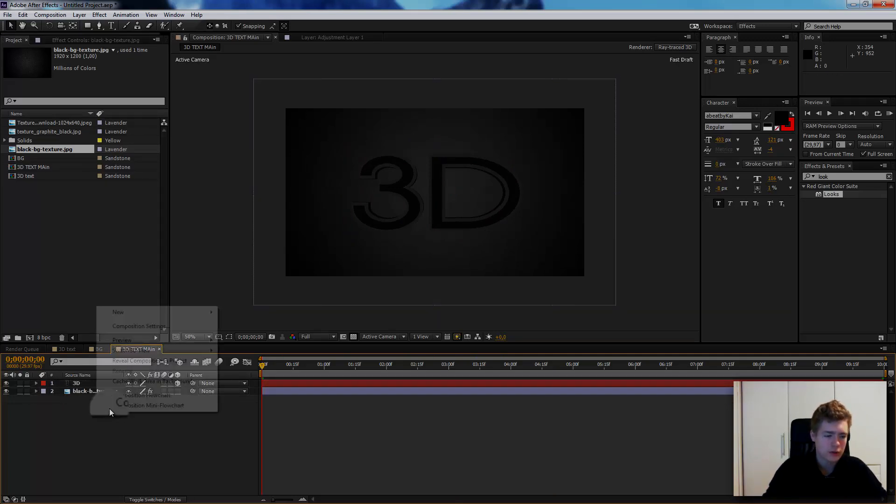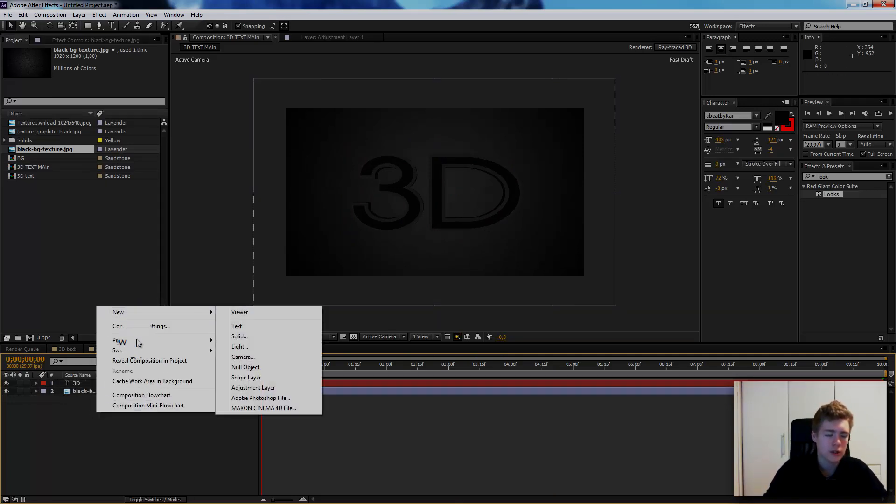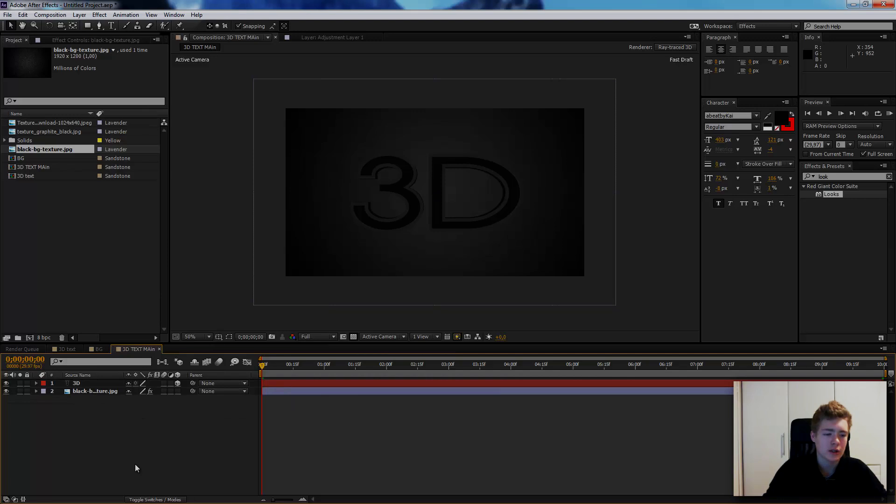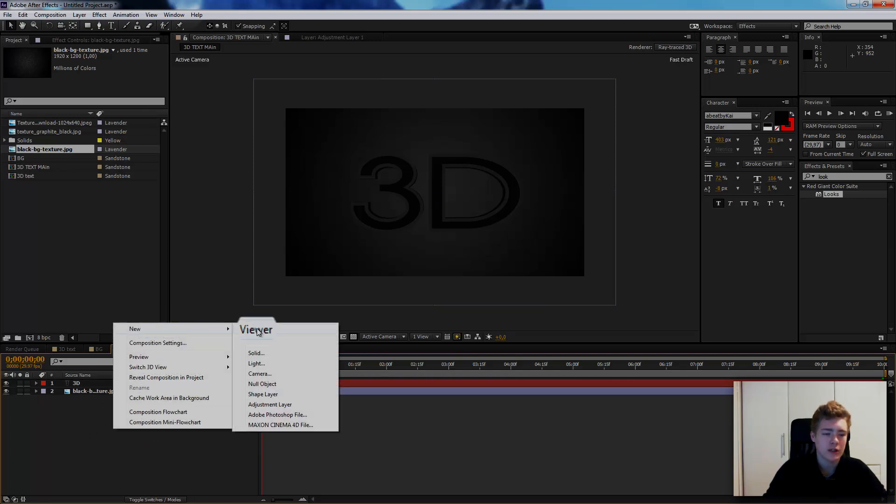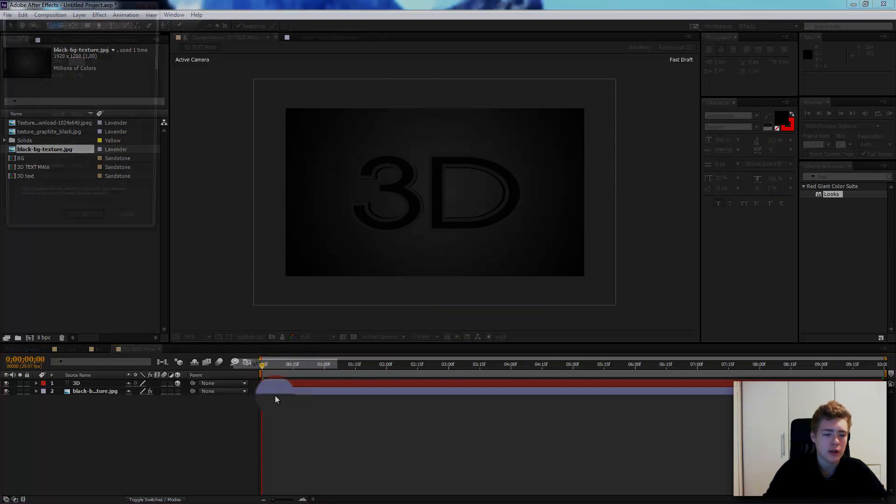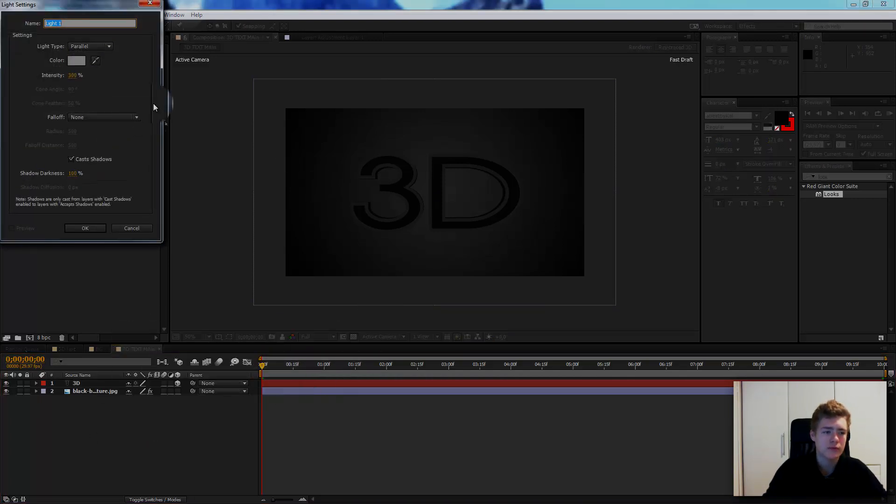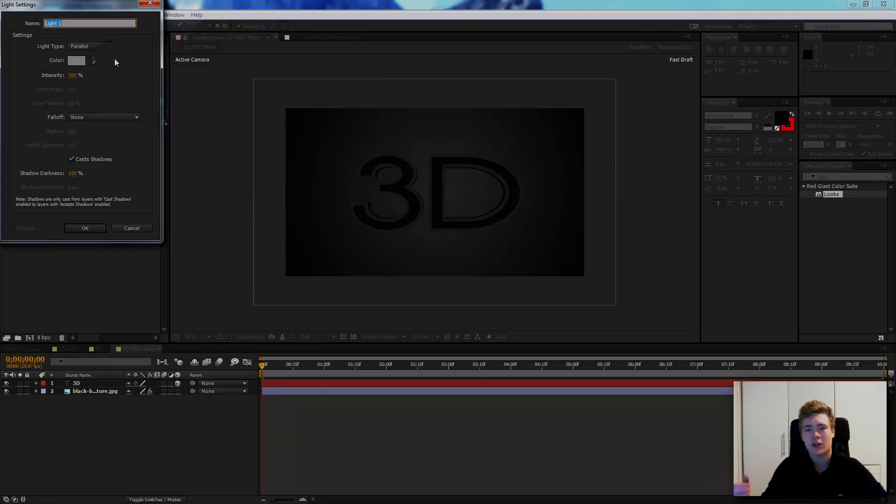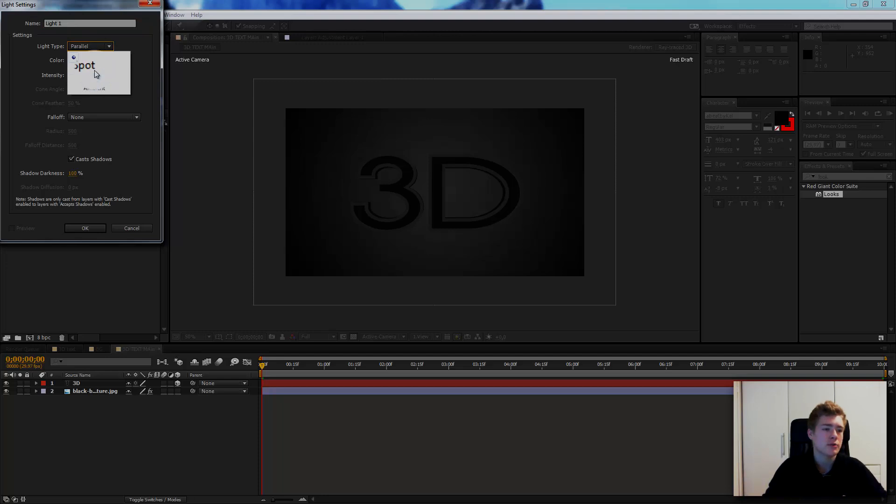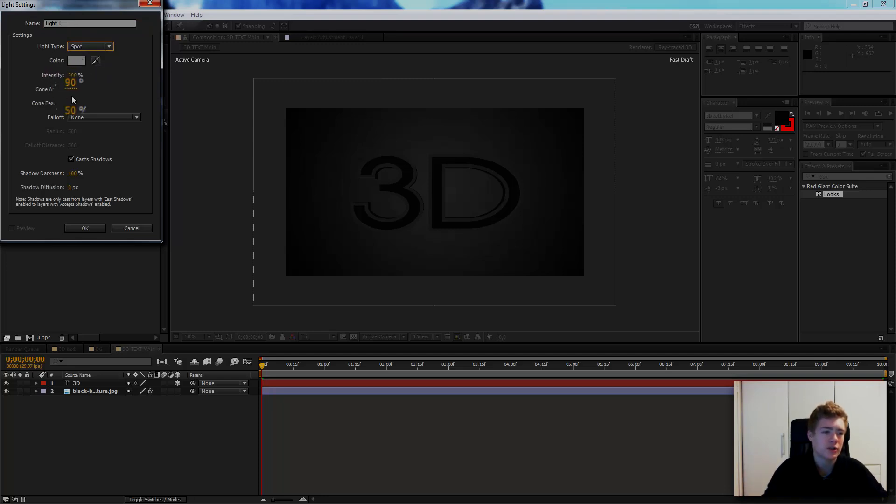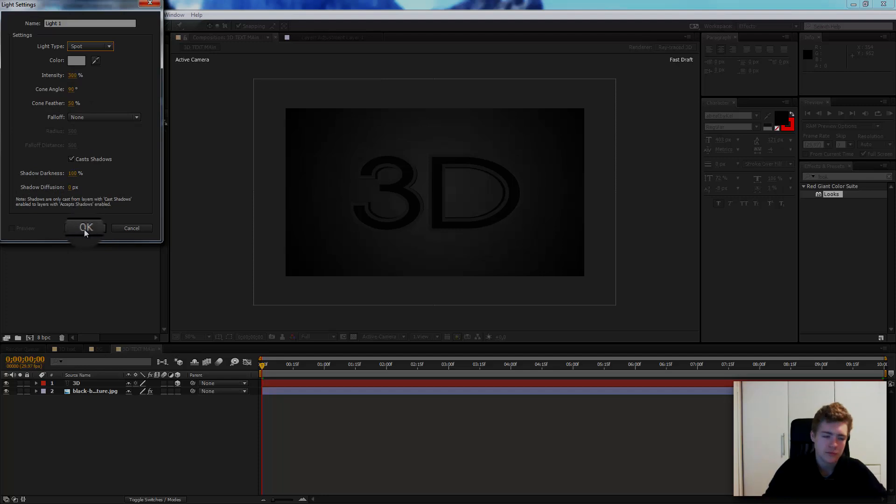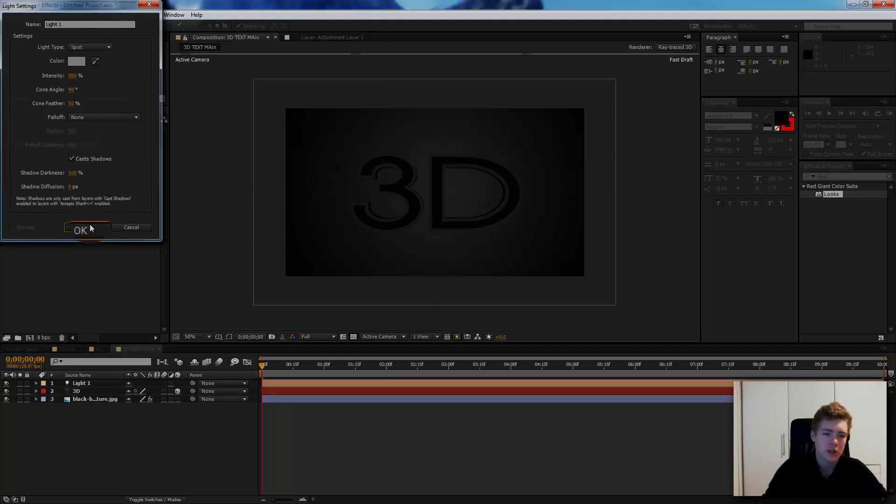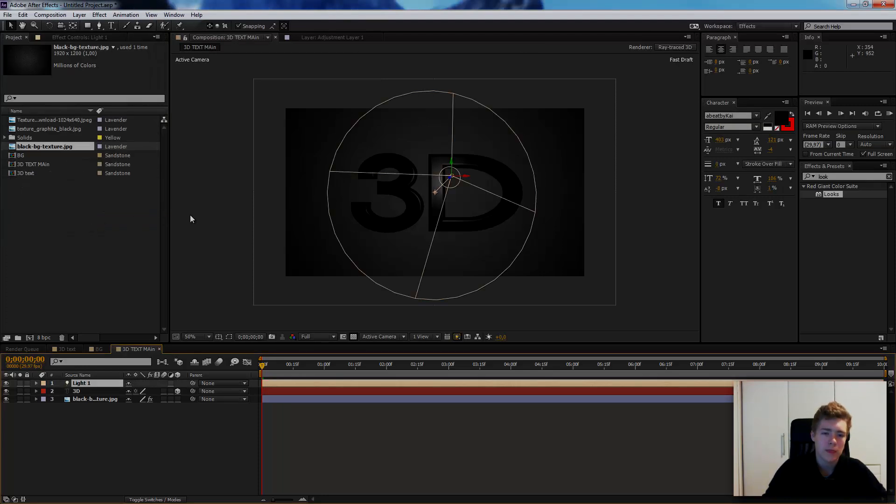Right click on this area here and click new light. Here happens all the magic. This makes your 3D text awesome. Go from light type to spotlight. Keep the intensity 300%, cone level 90, cone feather 50. Cast shadows yes. Shadow darkness, shadow diffusion, all the preset. Click OK. Look, look what happened to the text.